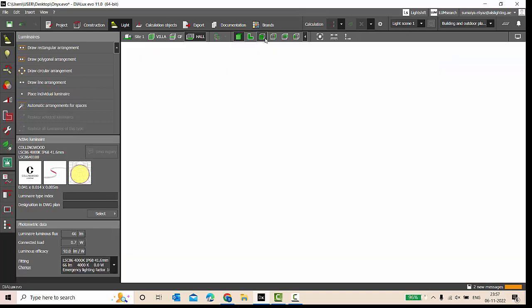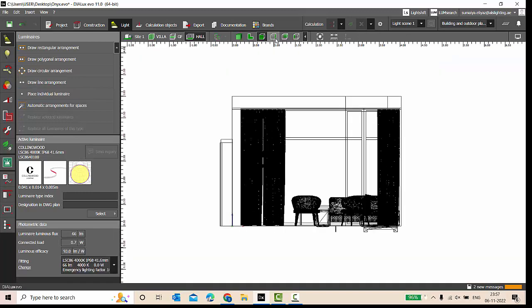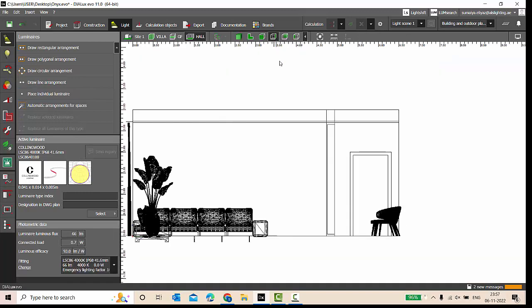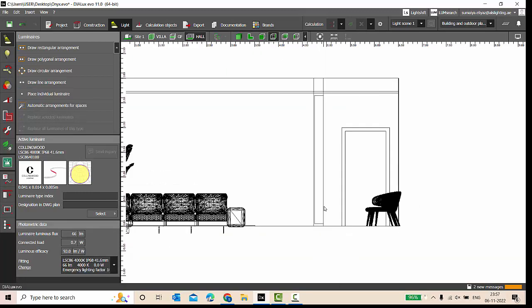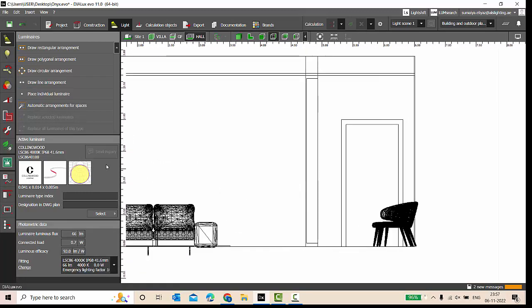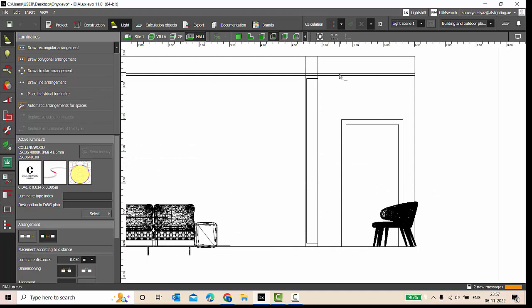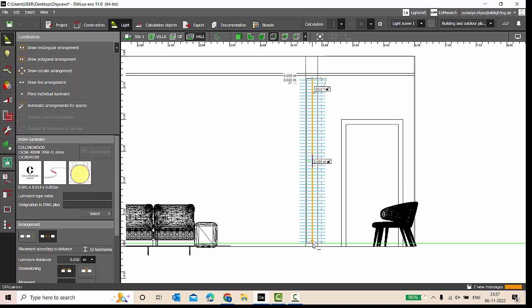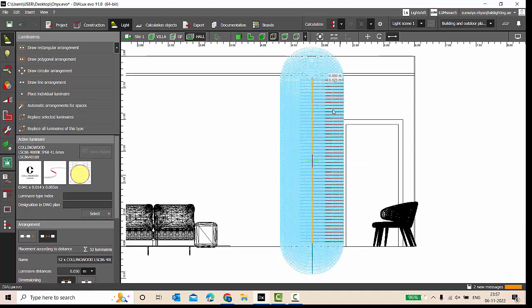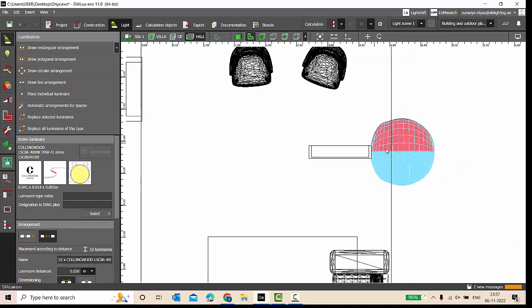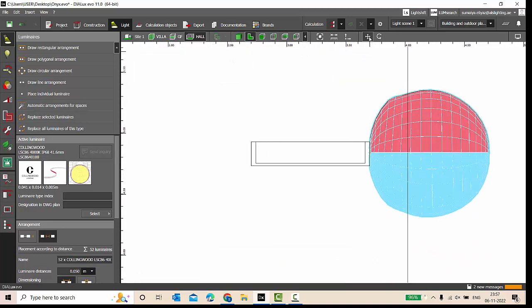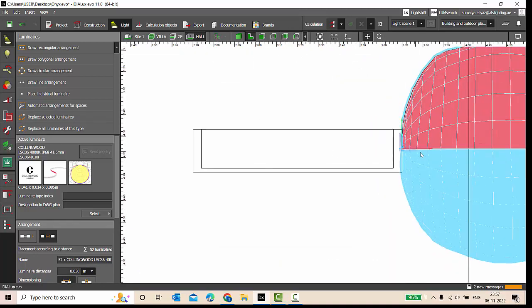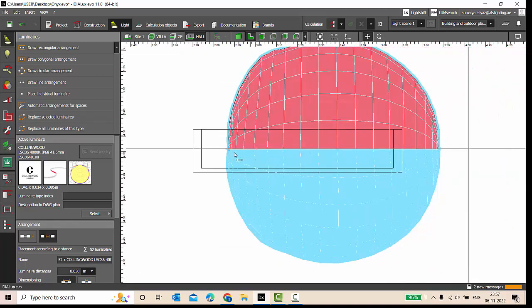So we'll draw a line arrangement. We'll go to the side views and then draw it. This is a column. Draw a line arrangement from here to here. Let's go to the side views and place it properly.